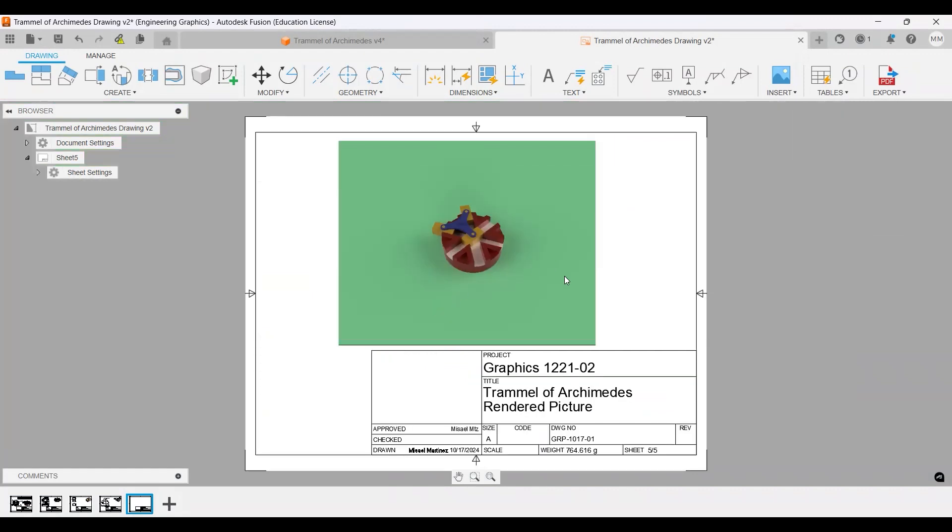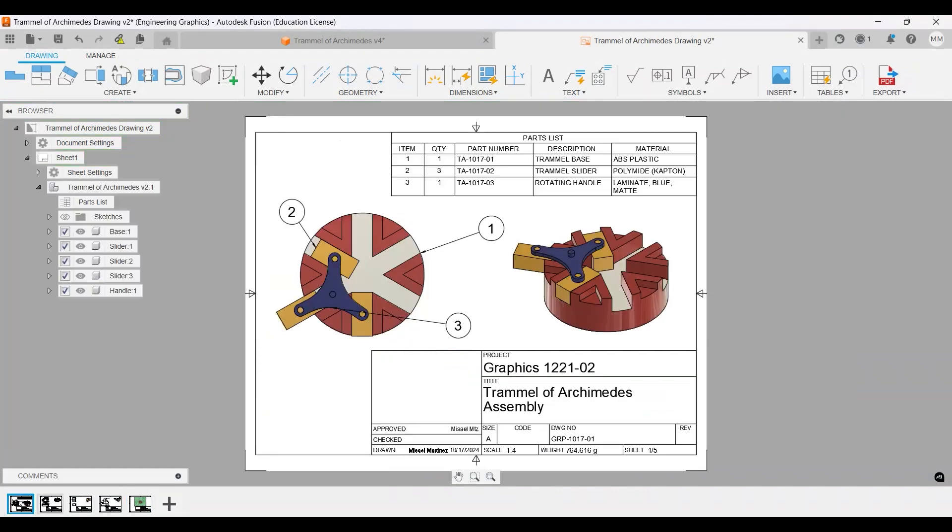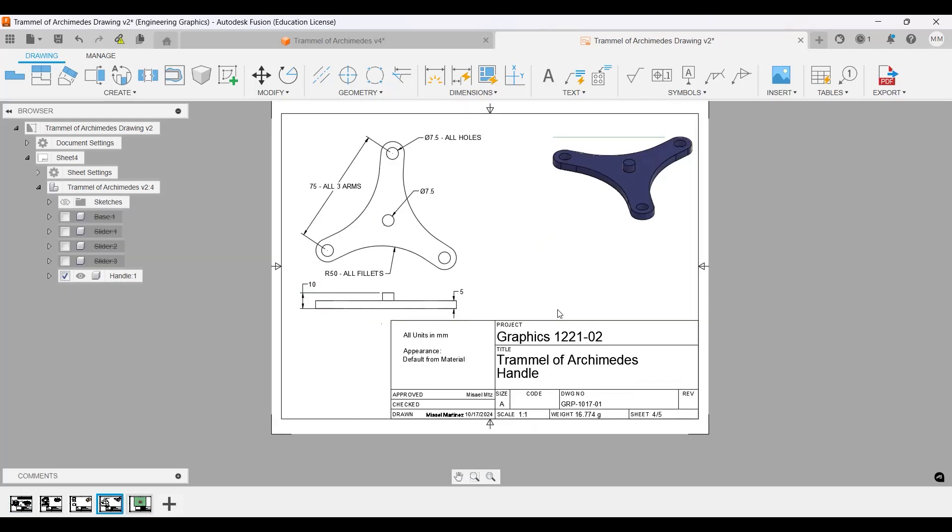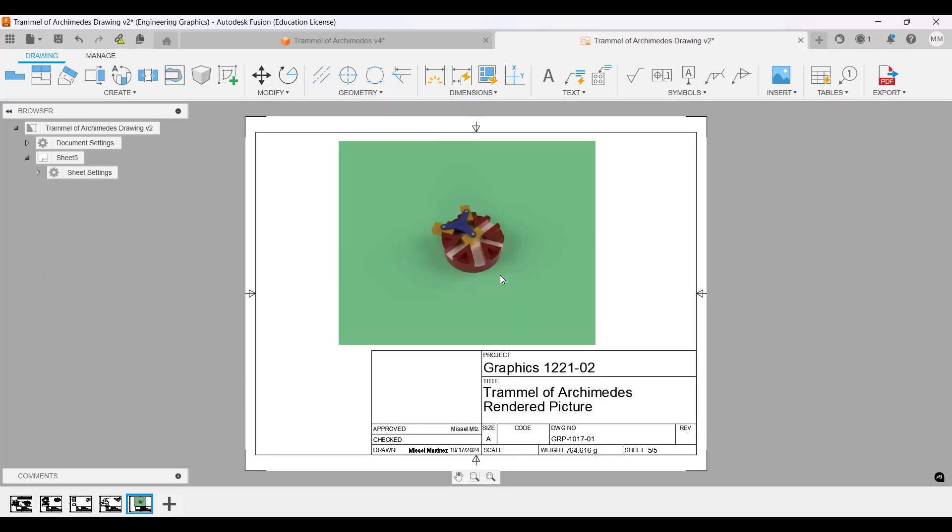So we're going to start including render pictures if your computer is able to do it. Maybe your computer cannot do this. Don't worry, that's fine.